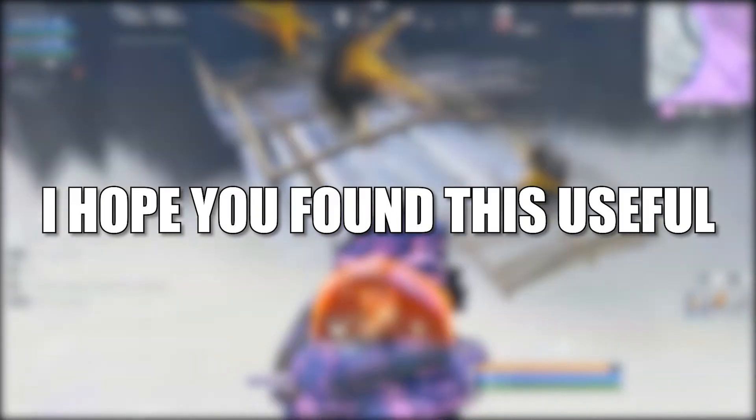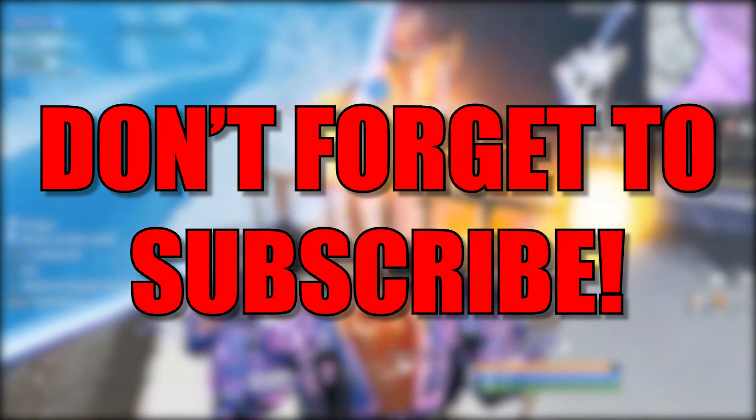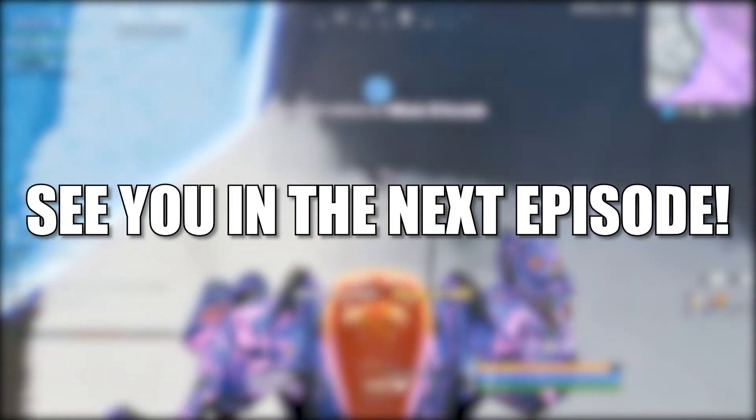You're done. I hope you found this useful. Don't forget to subscribe. See you in the next episode. Bye.